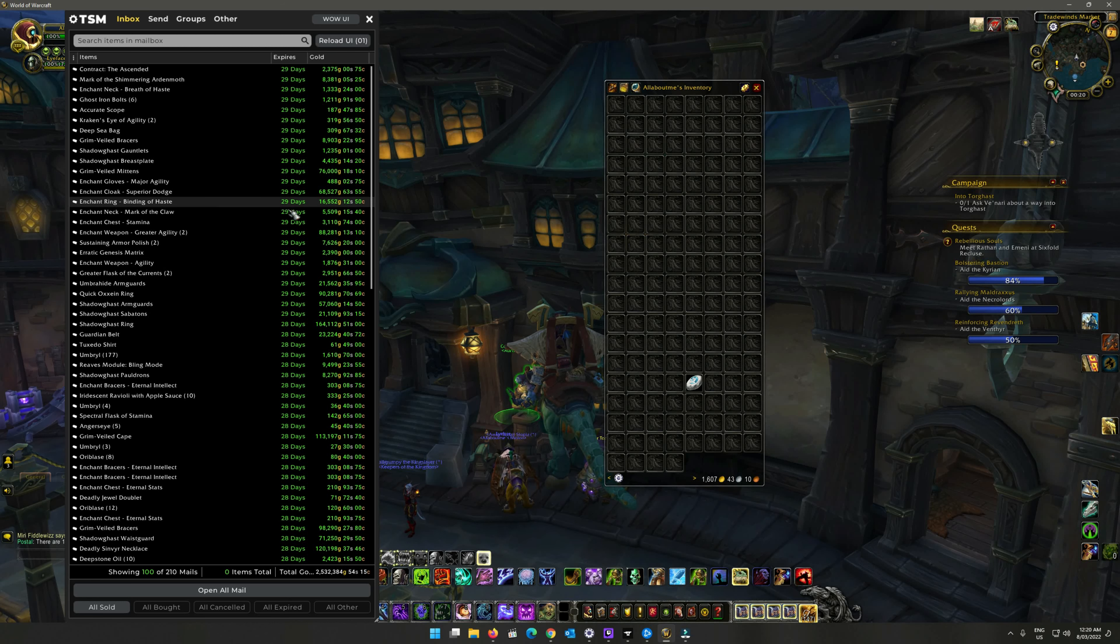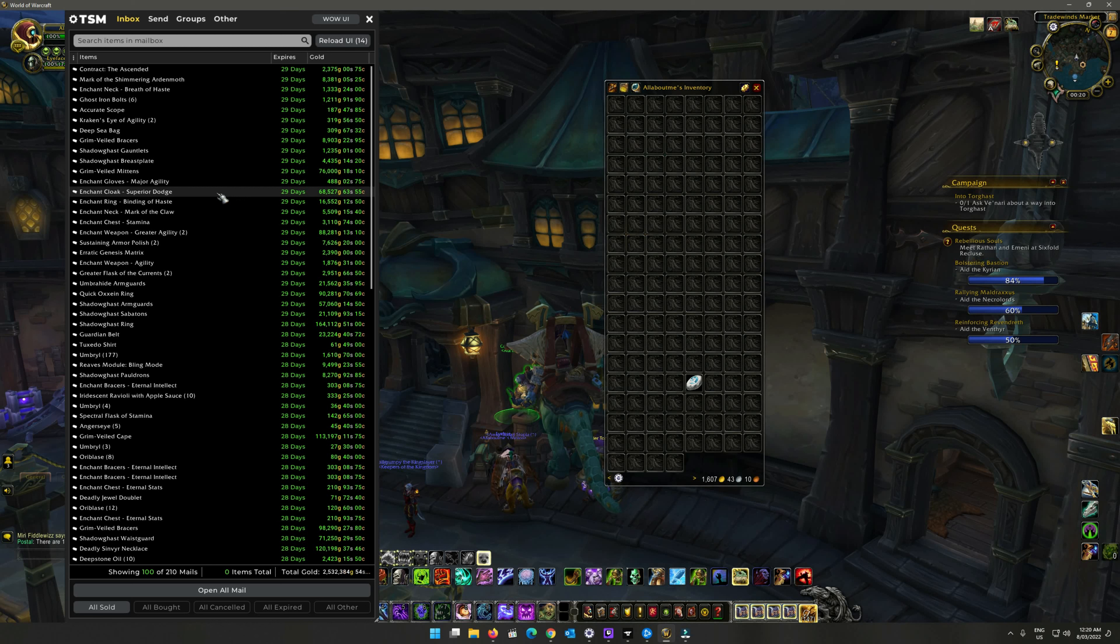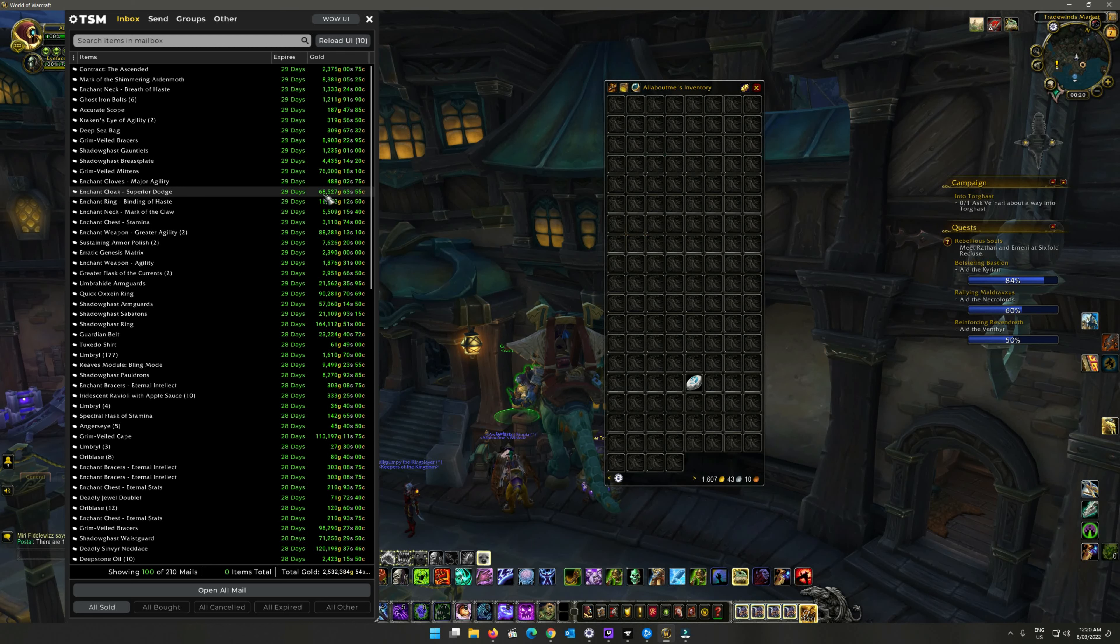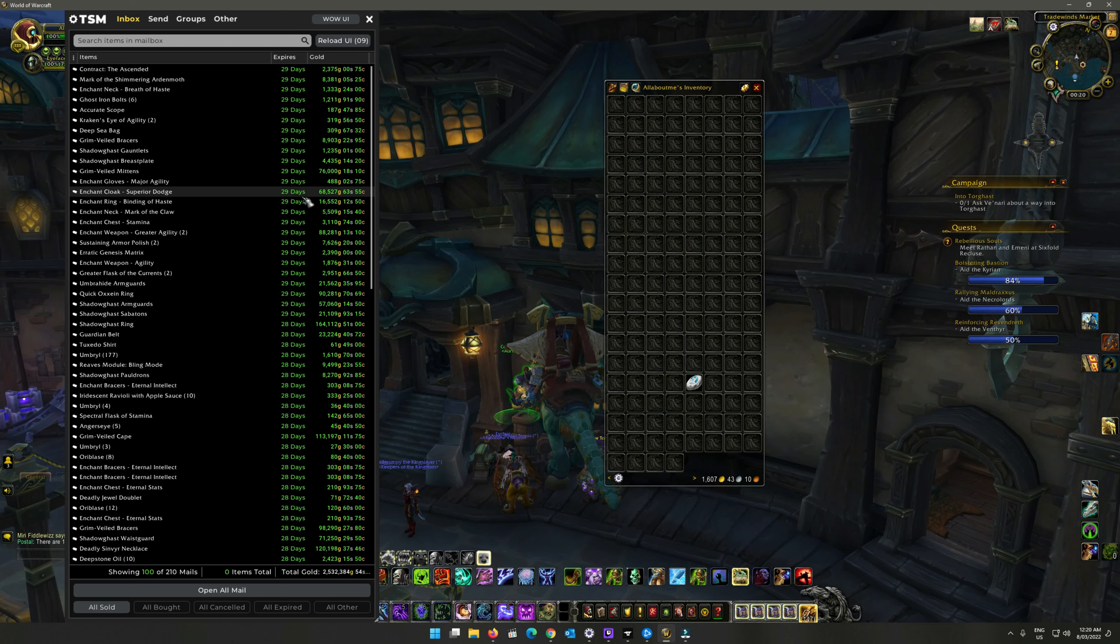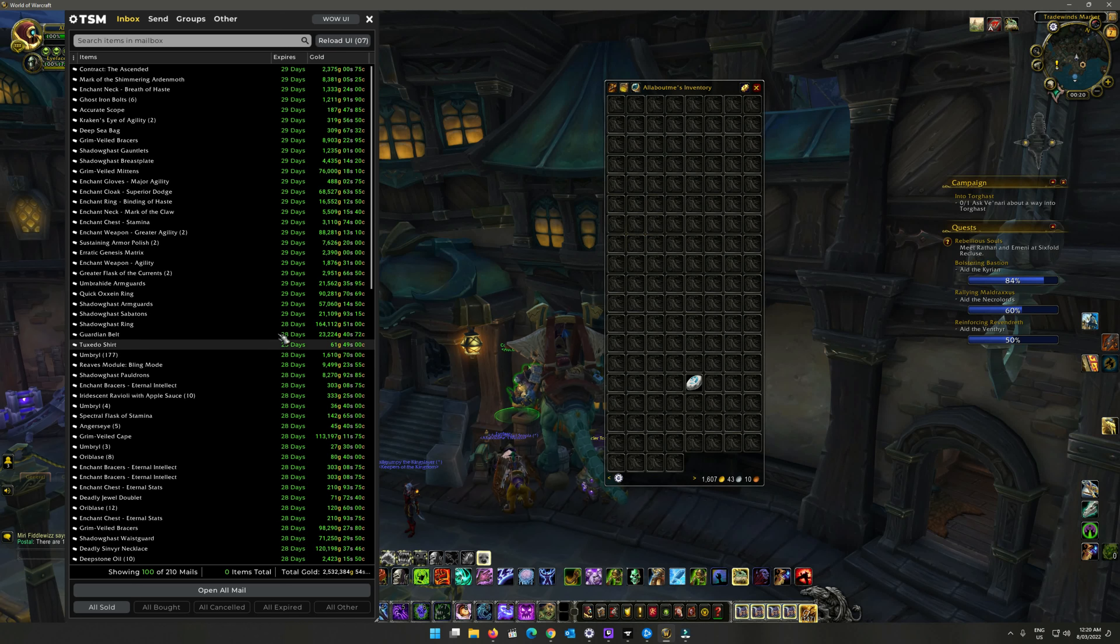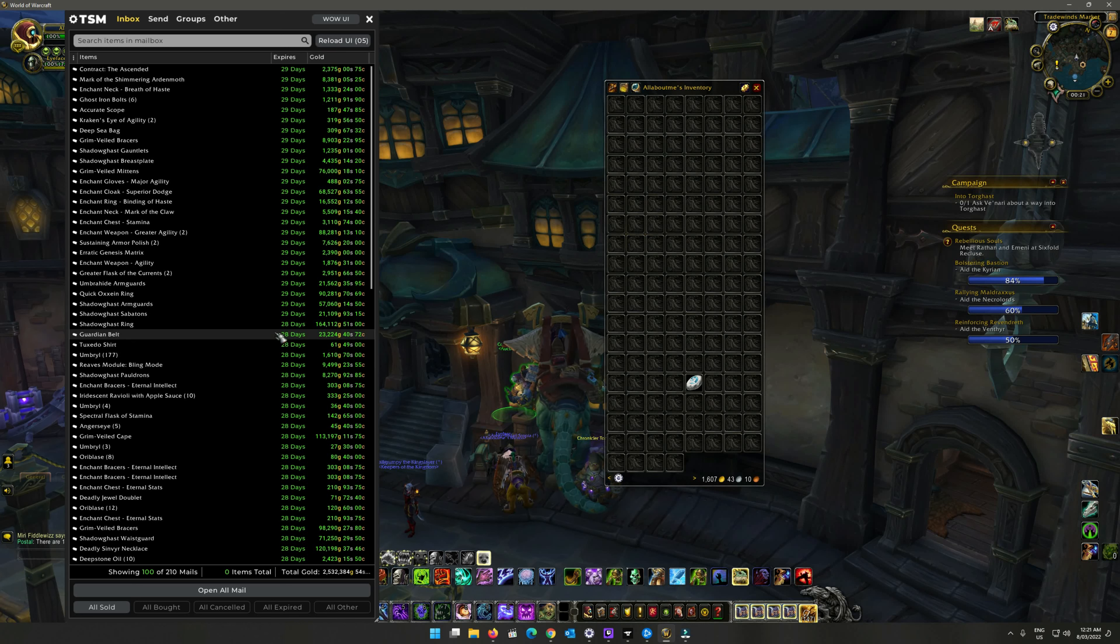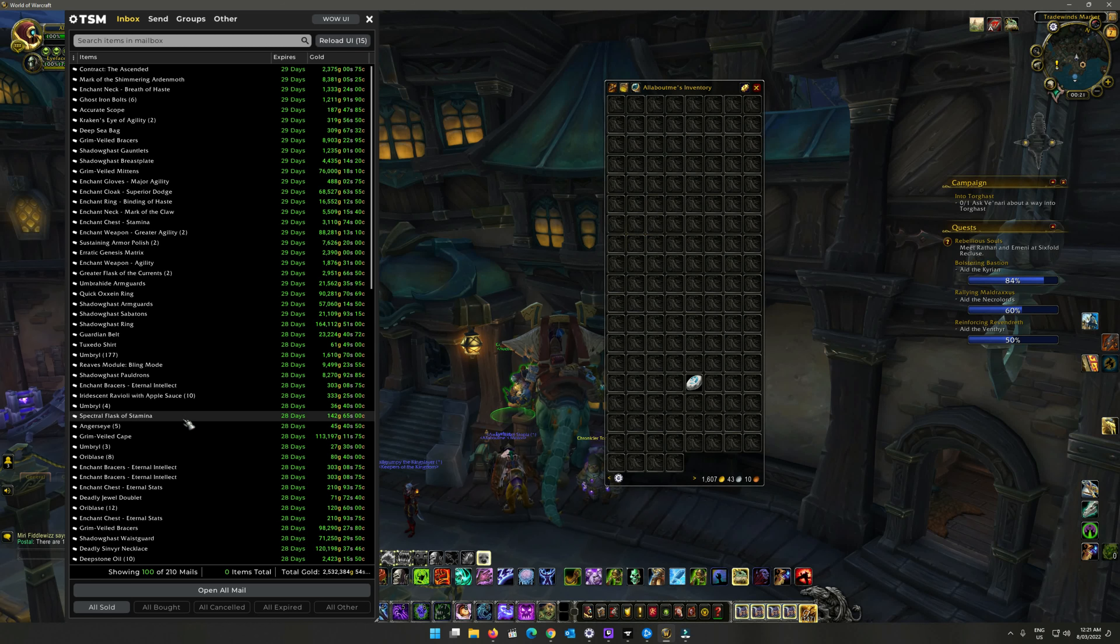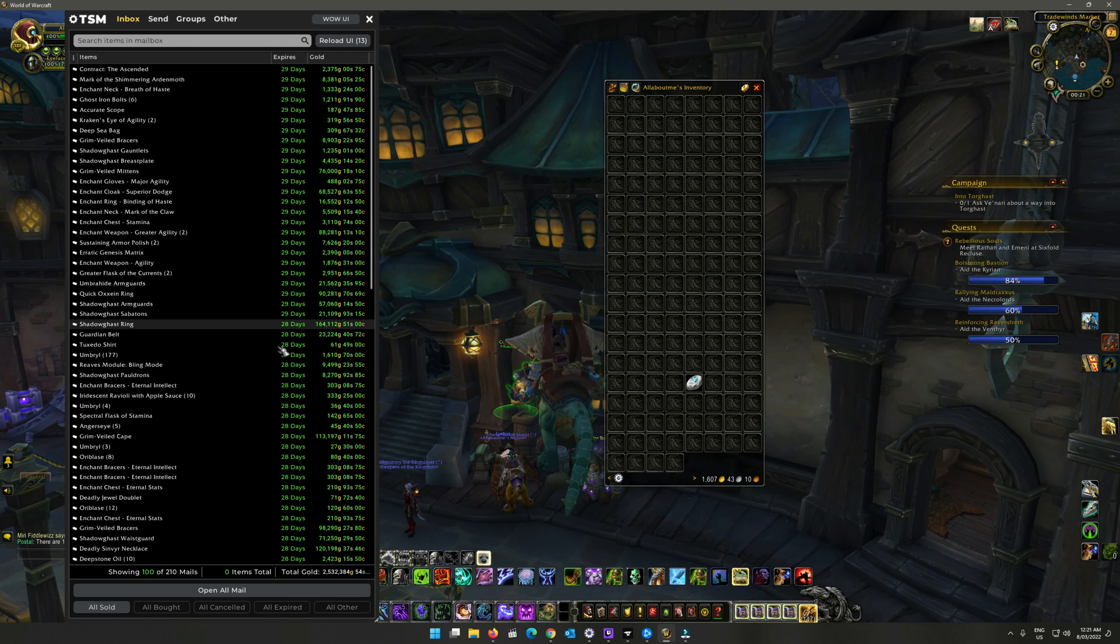There was another one here, binding of haste, for sixteen thousand. A superior dodge one for sixty-eight thousand - it's the only one I sold for the year. I was sick of posting it, but I still had it. Normally I just throw it away at like 99 gold after a few months, but for some reason they just kept on going.